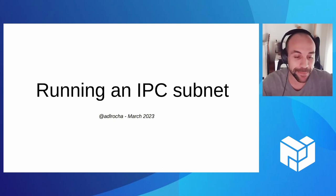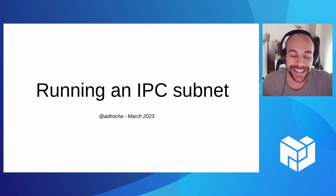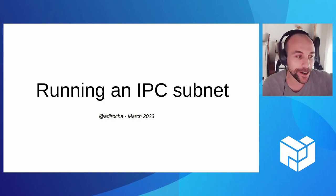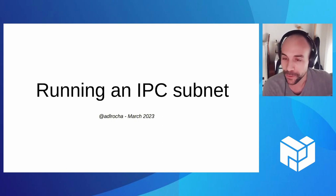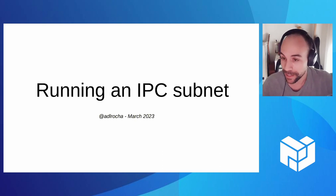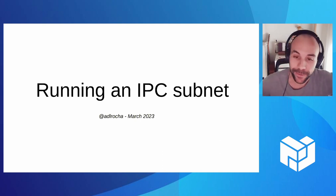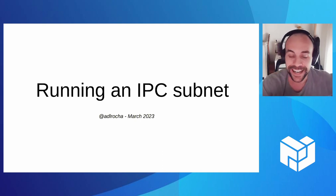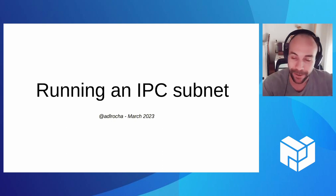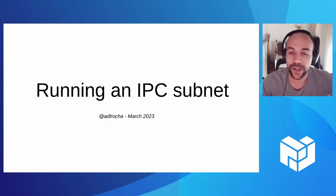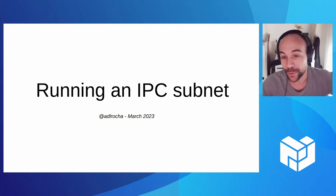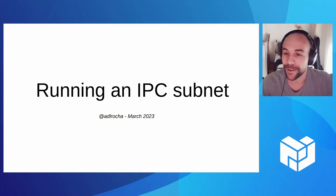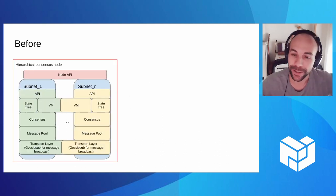The idea behind IPC, many of you may be aware already, is to scale horizontally the Filecoin blockchain. Try to run subnets that are able to interoperate with the Filecoin mainnet and interact and anchor their security to them as a way of deploying new applications that can have more scalability and new features.